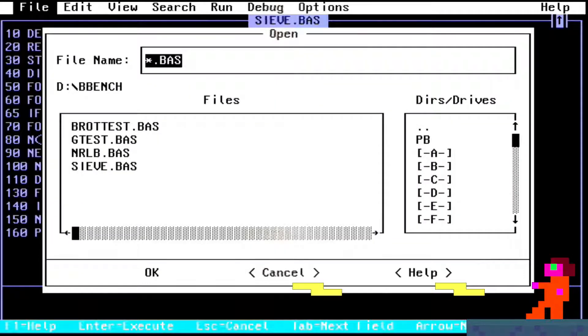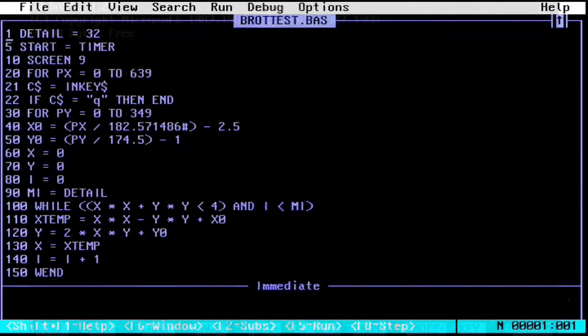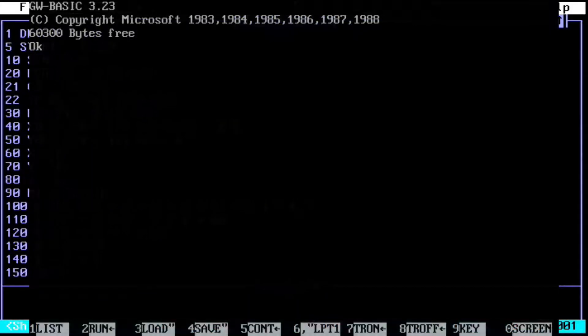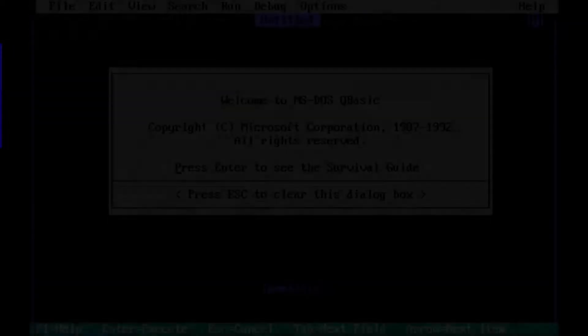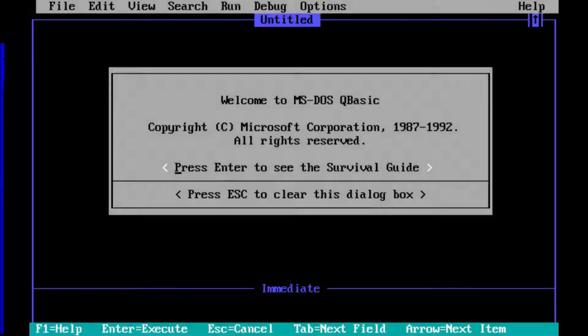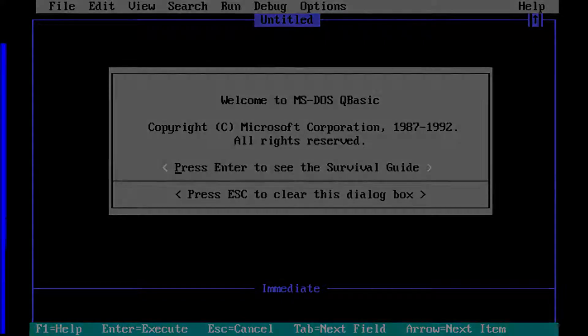There are four interpreters and two compilers that we'll be testing today. The first one is GW-BASIC and it's the oldest one. The second one is QBASIC and it is the interpreter that came with MS-DOS 5 and above.